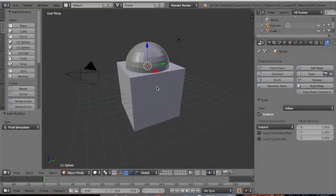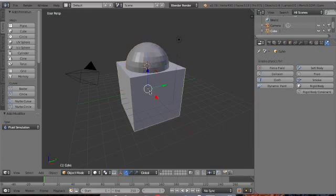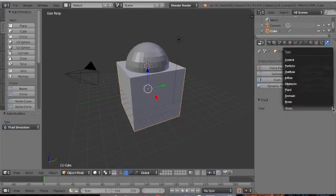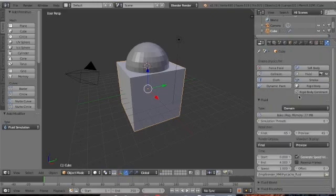Now select the cube. Again, go to Physics here. Fluid and Domain.